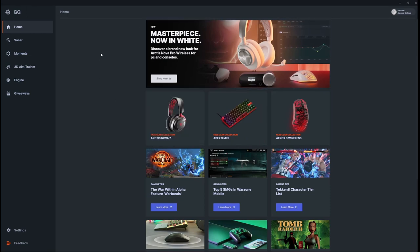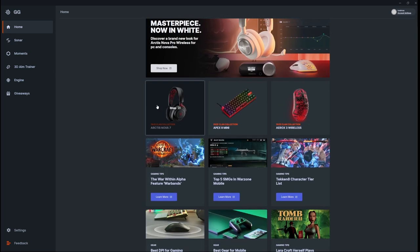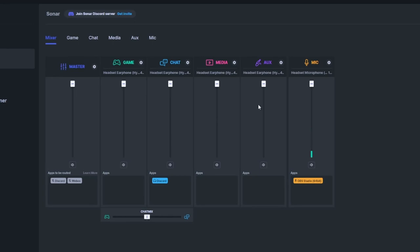What you're going to want to do is go to the Sonar tab. Now, think of VoiceMeeter but just more user-friendly and just overall a better experience.